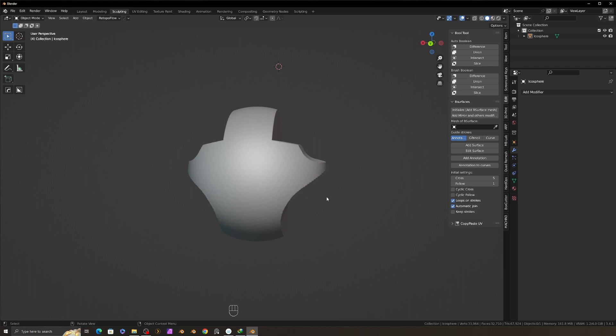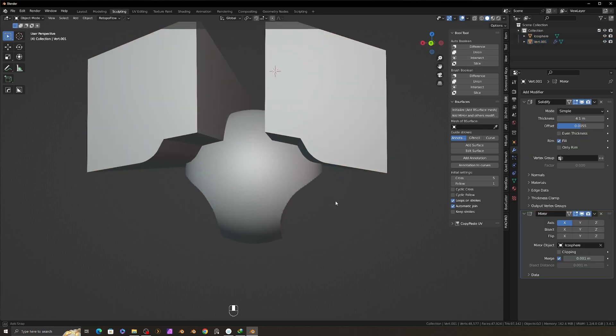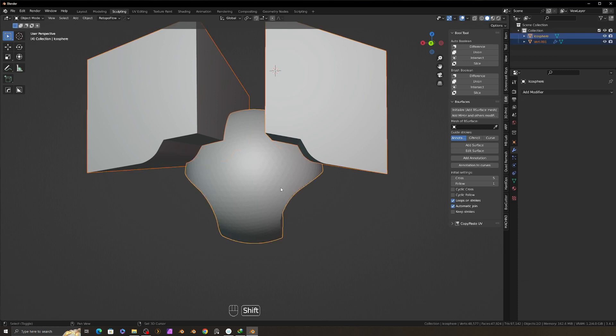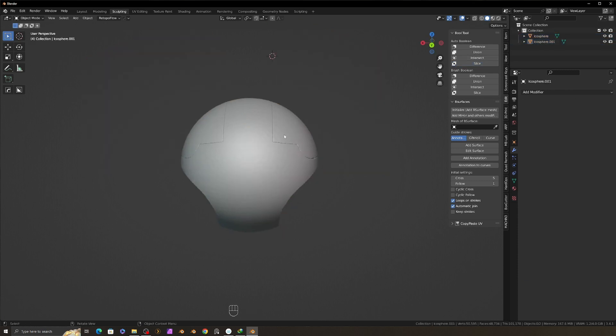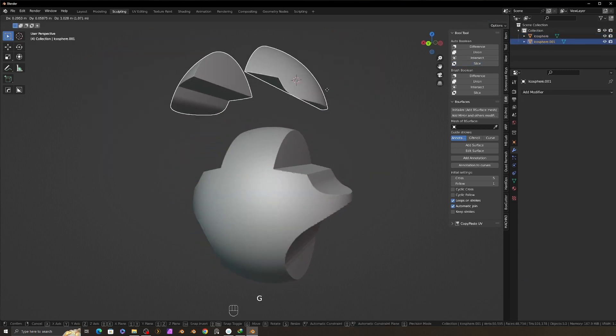To show you the split process, I will undo the boolean method. This time, instead of using the difference, I will use the slice button. It will slice the object into two parts.